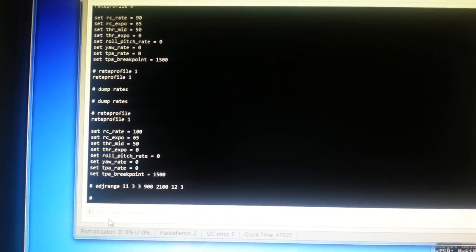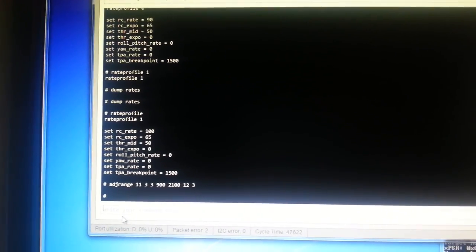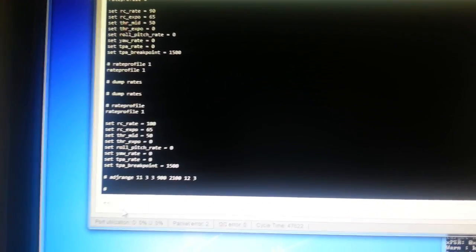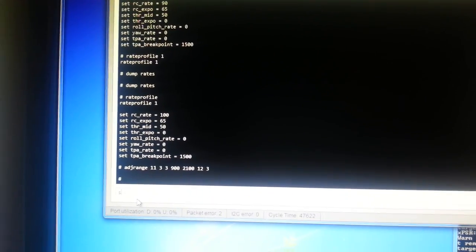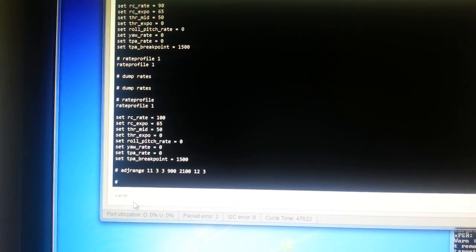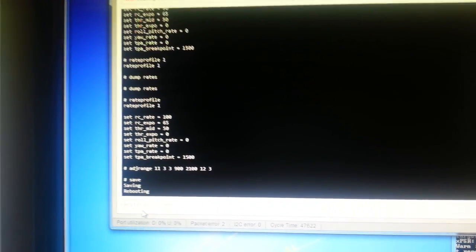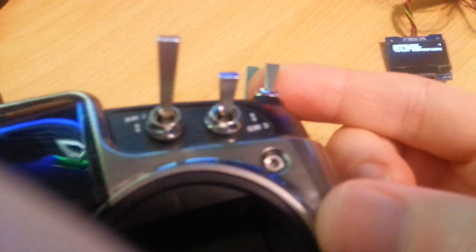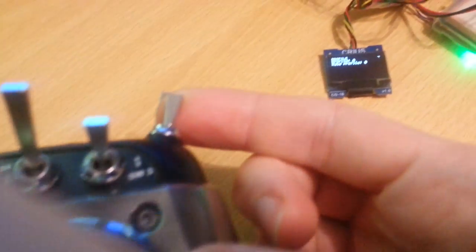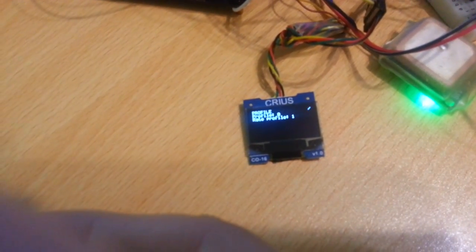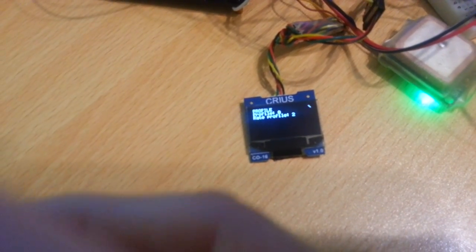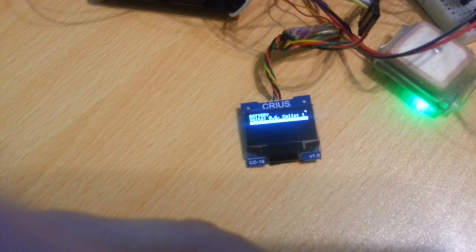So let's have a look and see that in action. So if we save from the CLI, and on my transmitter, I've got a switch over here, which will now change the rate profile. And if I flip that switch, we can see the rate profile on the screen changing.